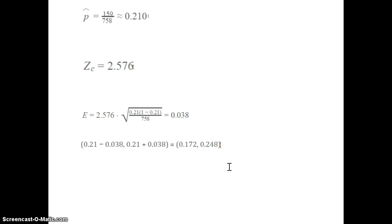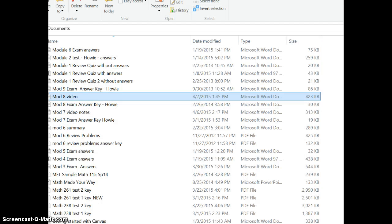The more confidence we want in the interval — say 99% instead of 95% — the wider the interval and the wider the margin of error we have to accept.